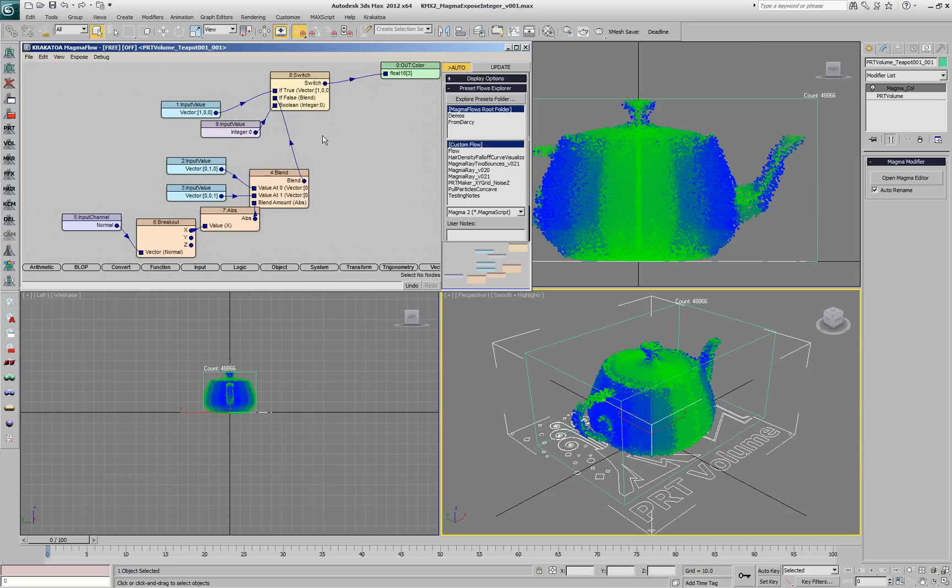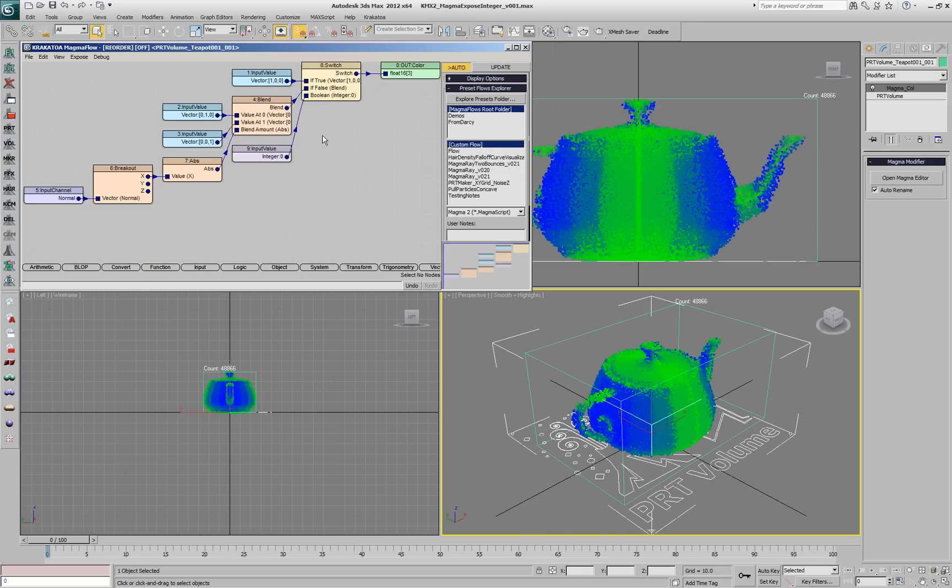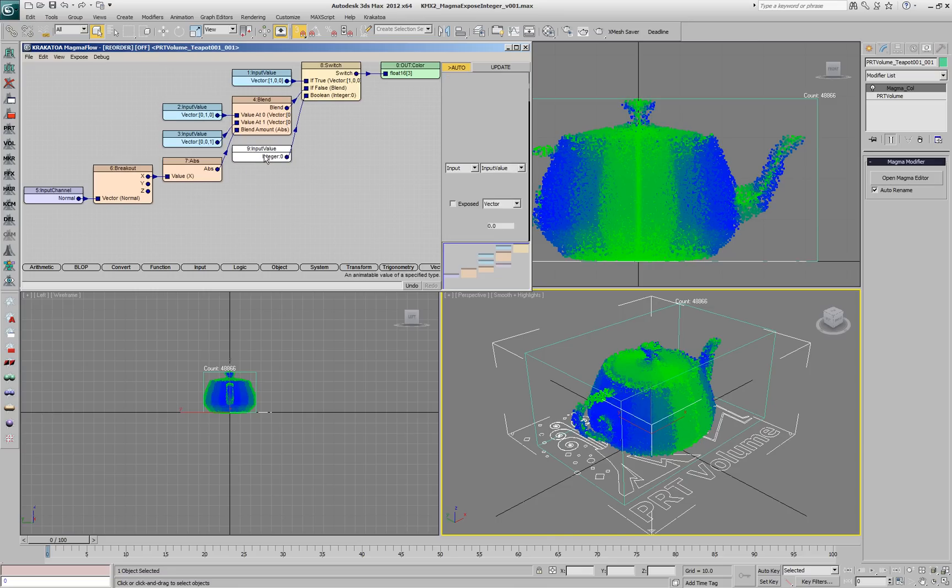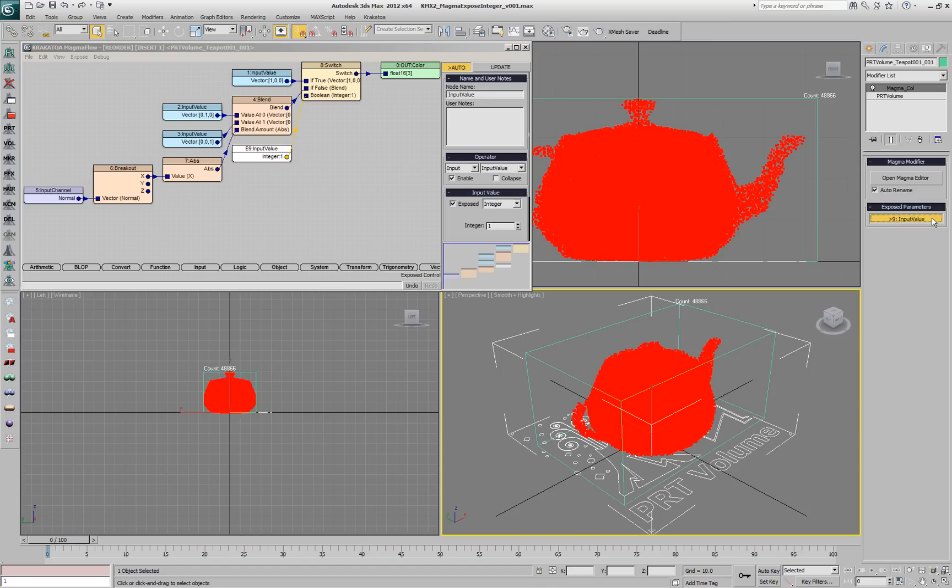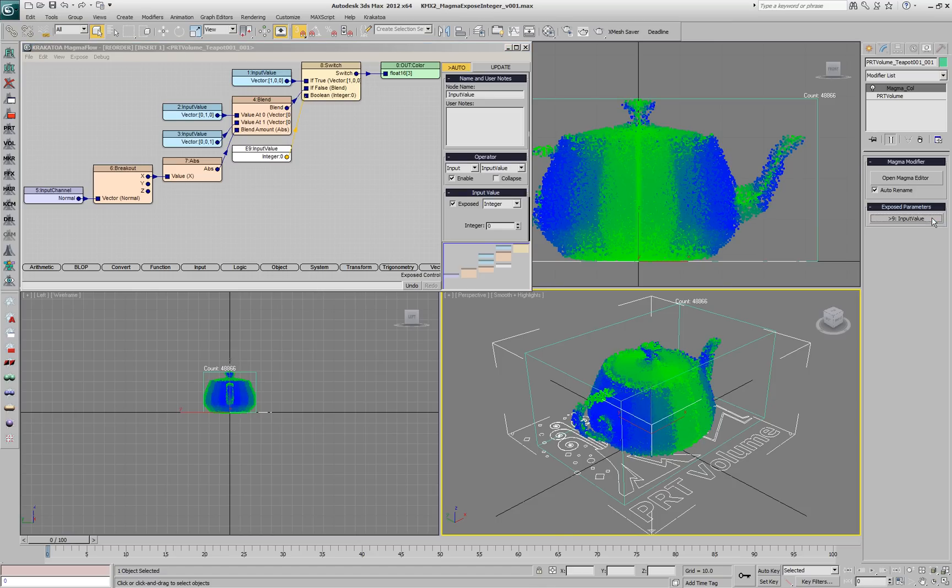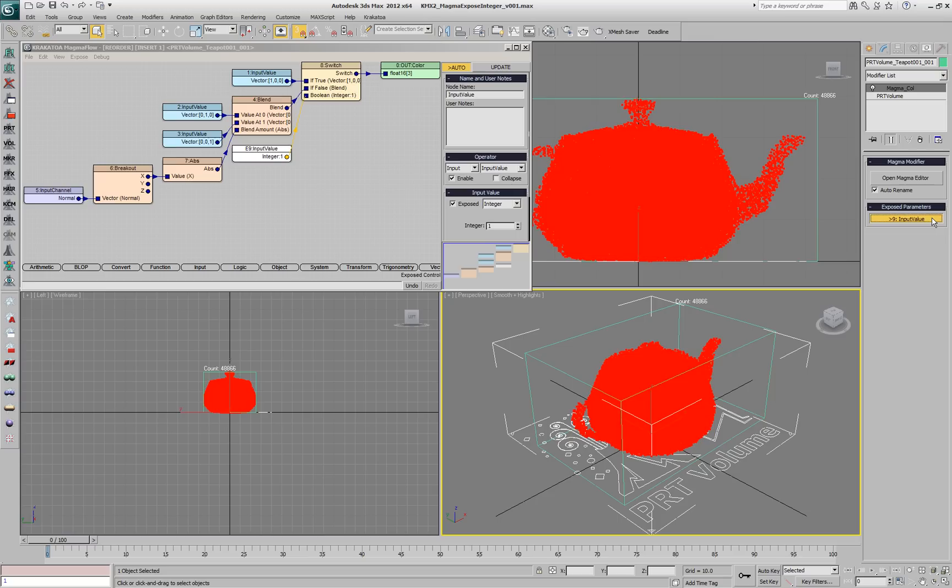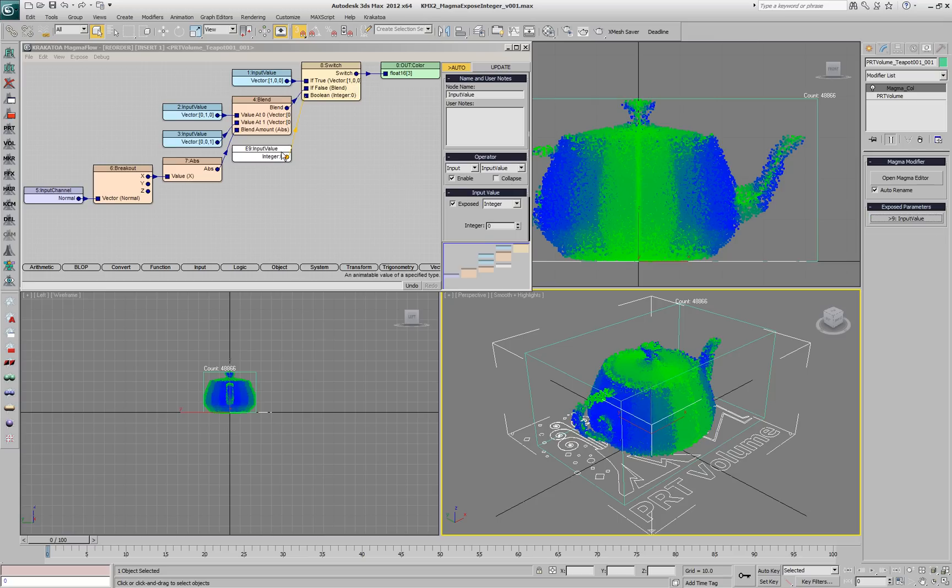Switching to 0 will pass the blend of the two colors. If we expose this integer, since it's connected to a logical switch, it will be exposed not as an integer spinner but as a checkbox.